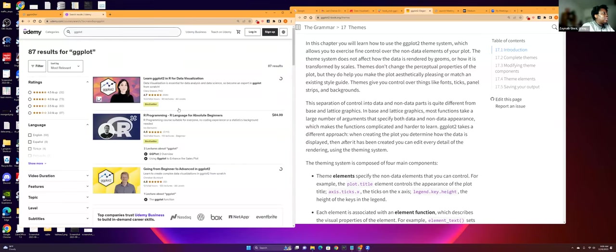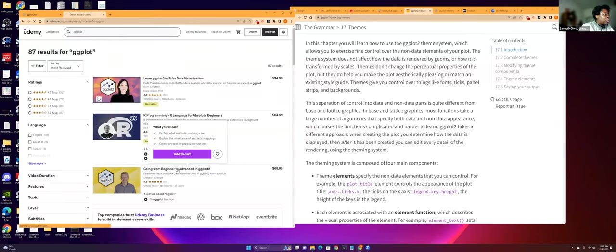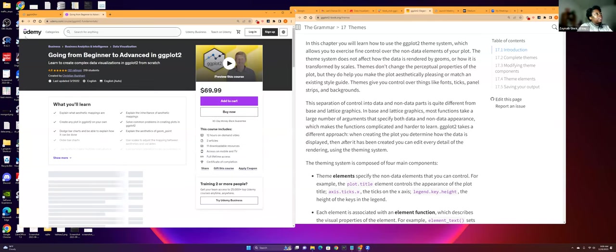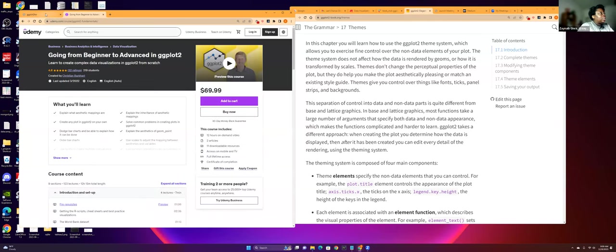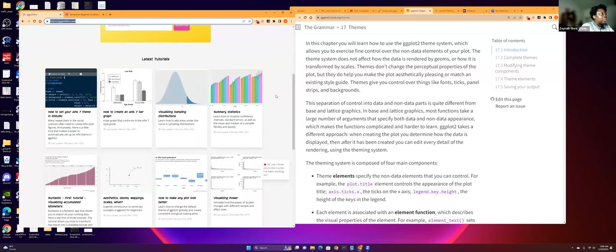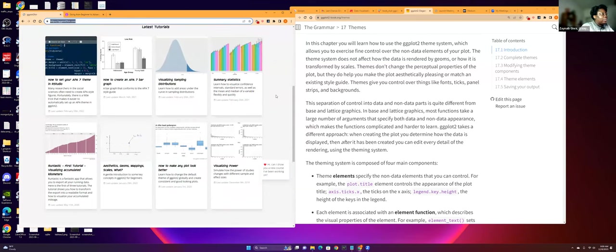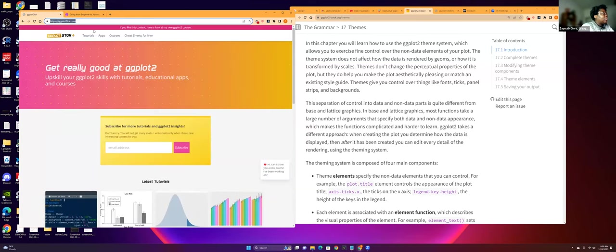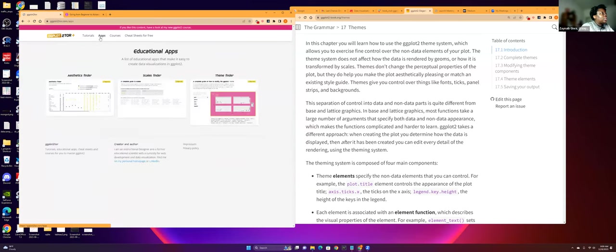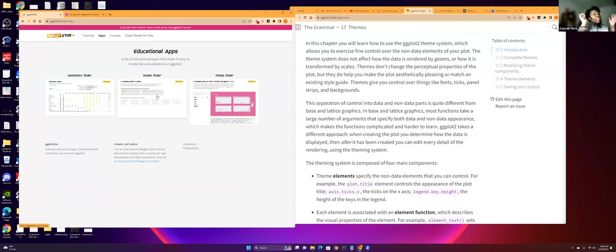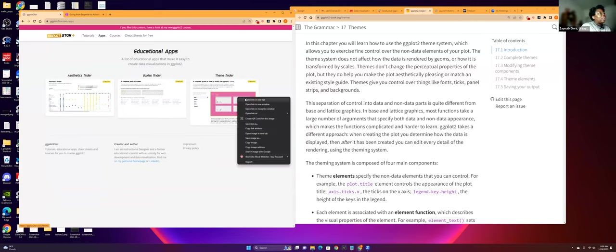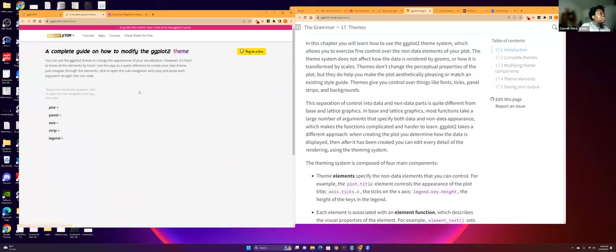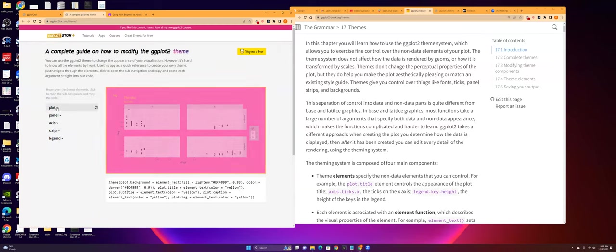Yeah, I was taking, I forgot the guy's name. His name is Chris something. He's European. I don't know what European country he's from, but he has a class on Udemy. About ggplot. Yeah, Chris Burkhart.